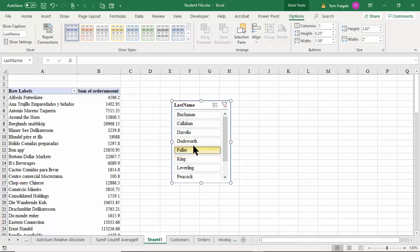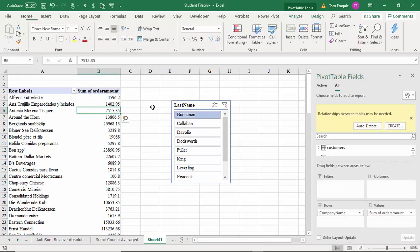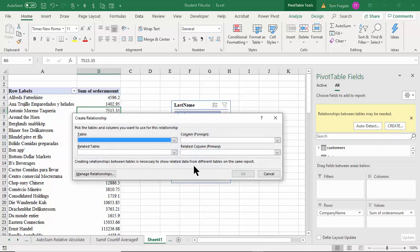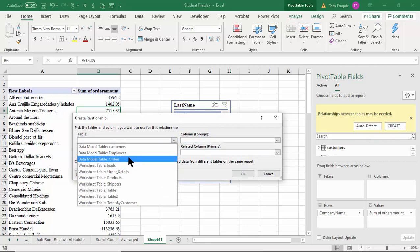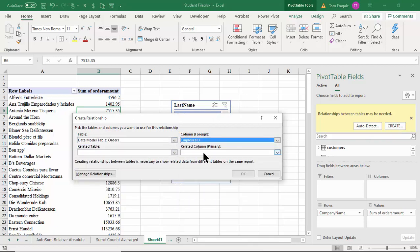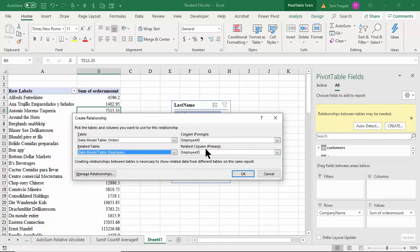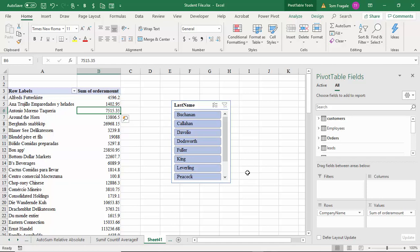Right now the slicer isn't having any effect because it doesn't know which customers and orders go with which employees. When I click back in the pivot table, it wants to establish that relationship again. Each new table you introduce into the Power Pivot needs a relationship. I'll pick 'Create' — this time I'll pick the Orders table and use Employee ID as the common field, then pick the Employees table and also Employee ID.